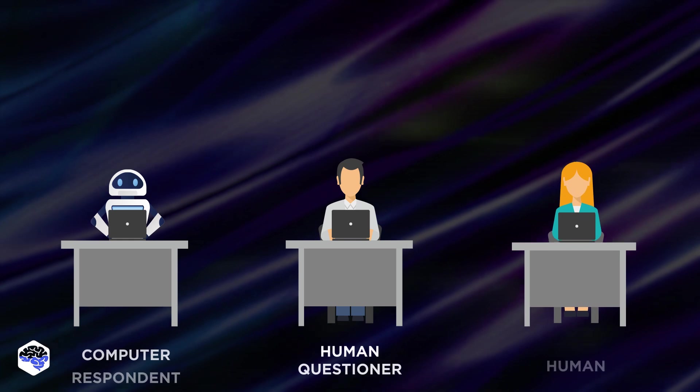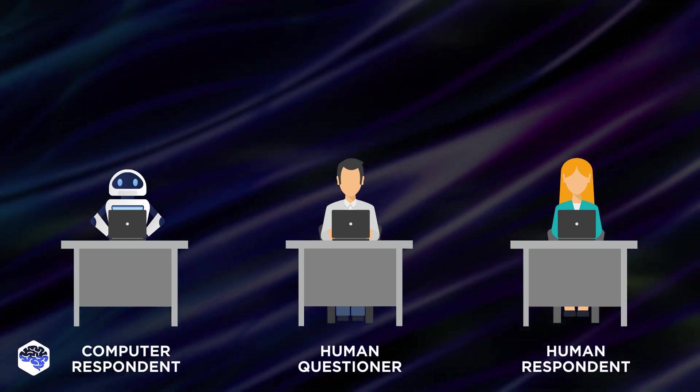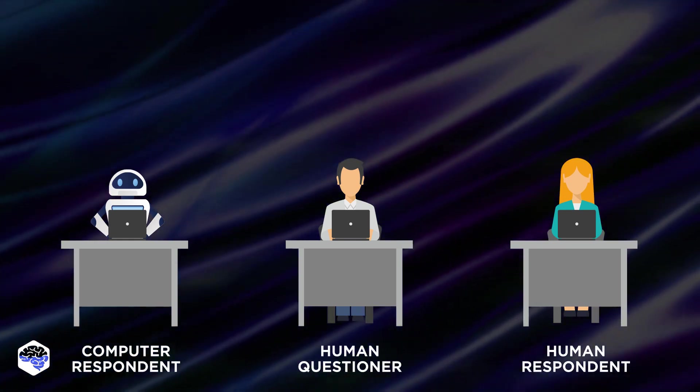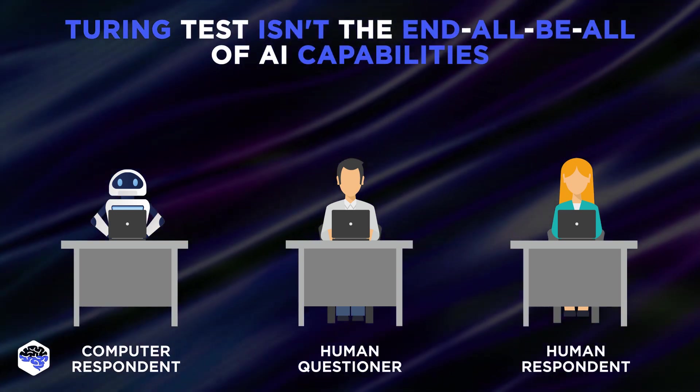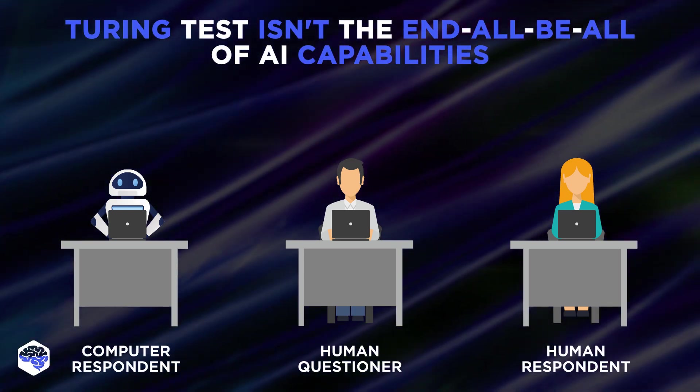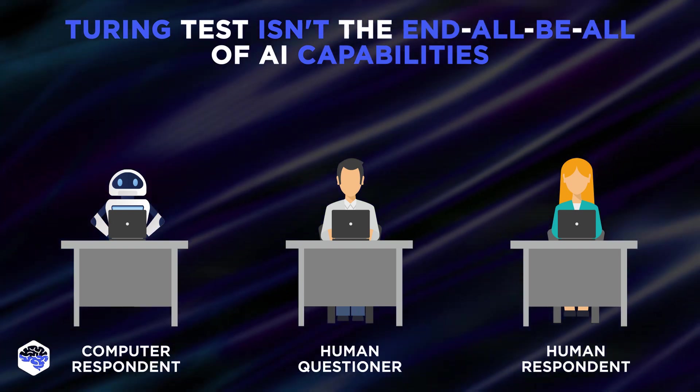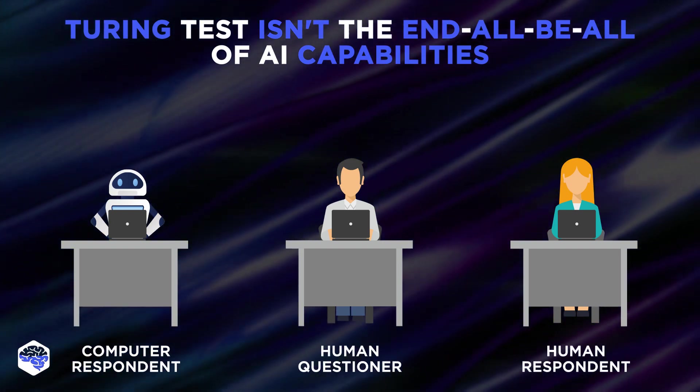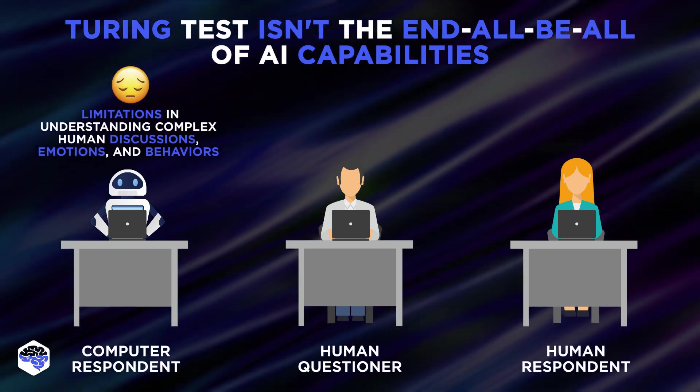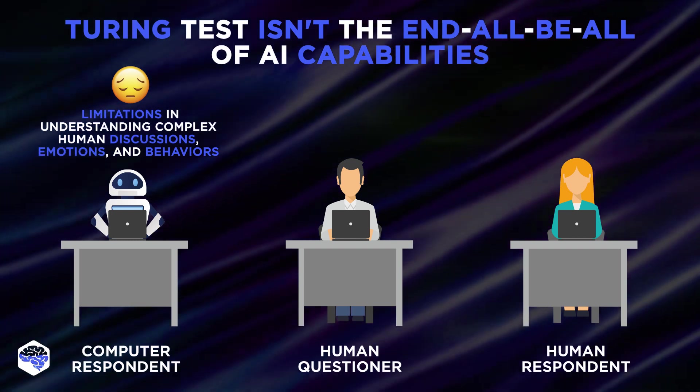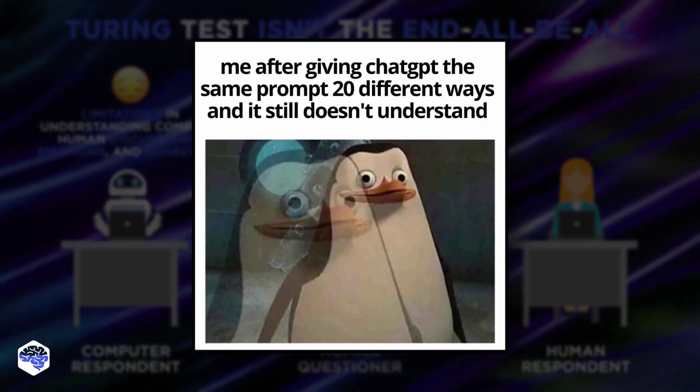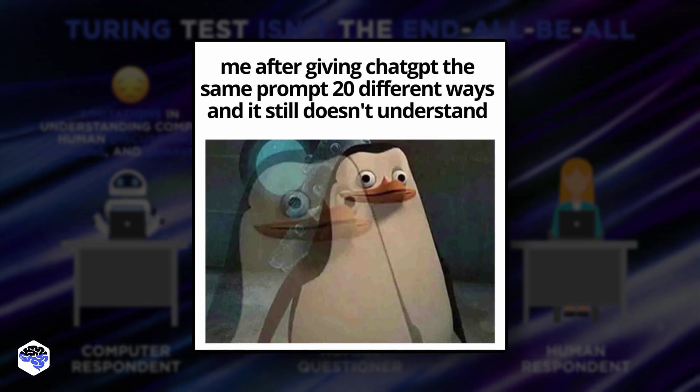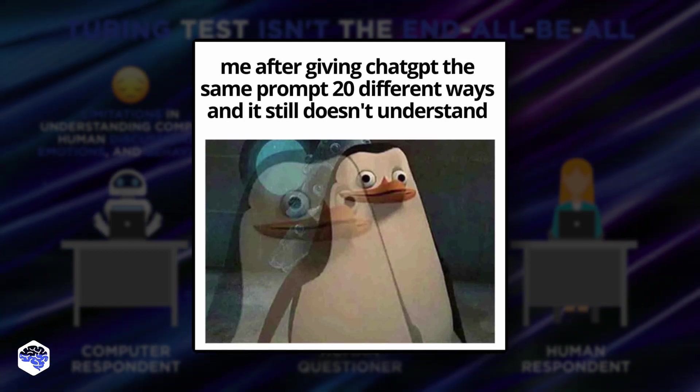However, while we've seen success from Lambda and ChatGPT, we need to remember that passing the Turing test isn't the end-all, be-all of AI capabilities. Despite these incredible achievements, these AI models, including ChatGPT, still have limitations in understanding complex human discussions, emotions, and behaviors. While they've come a long way, replacing human interaction isn't in the cards. At least, not yet.